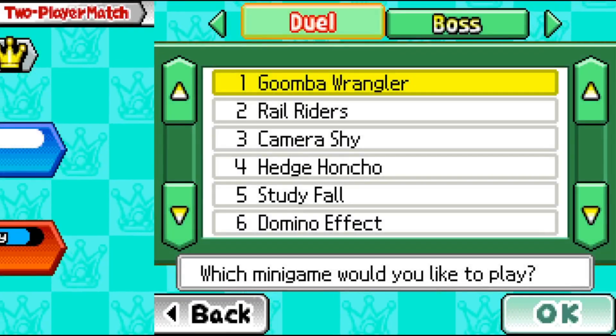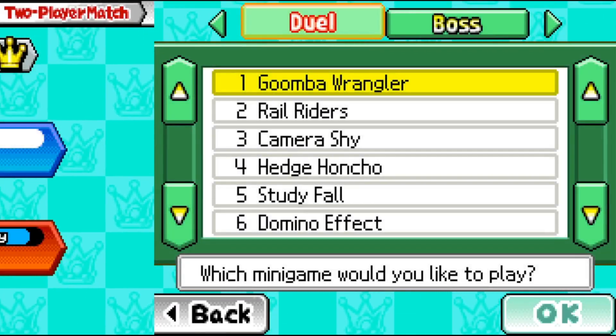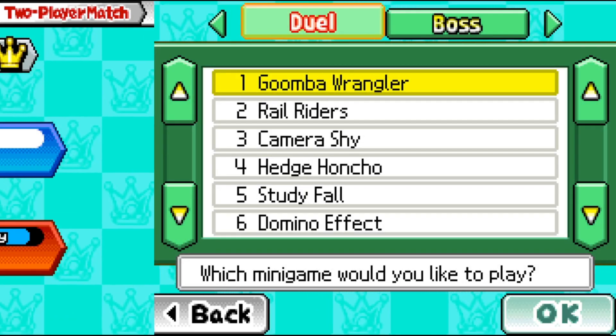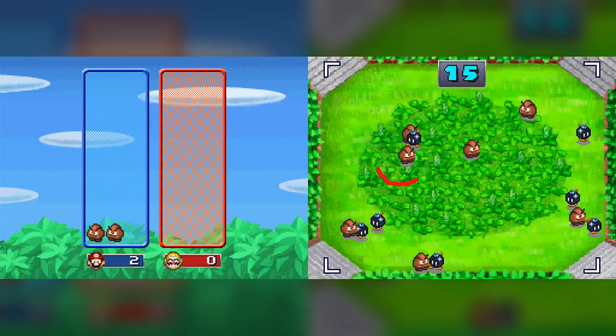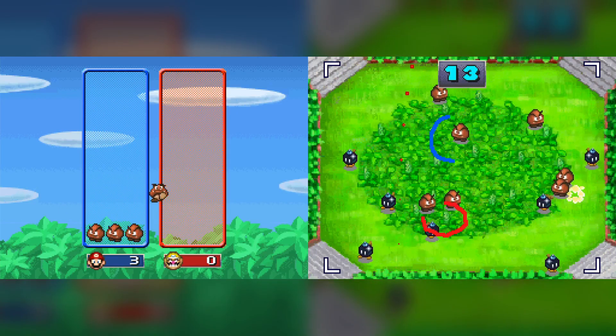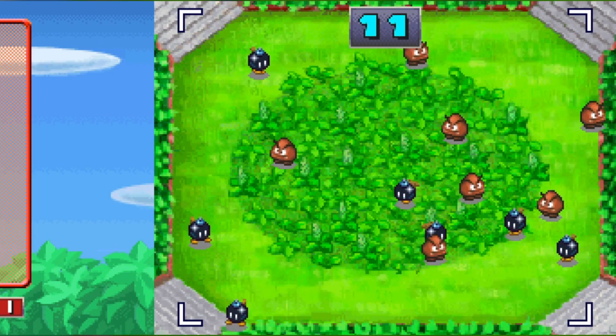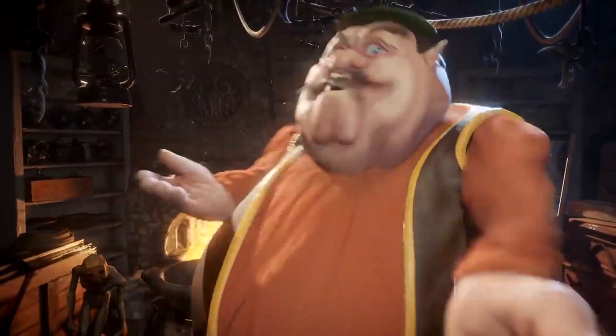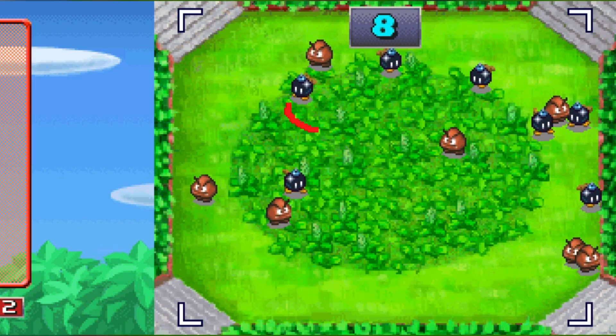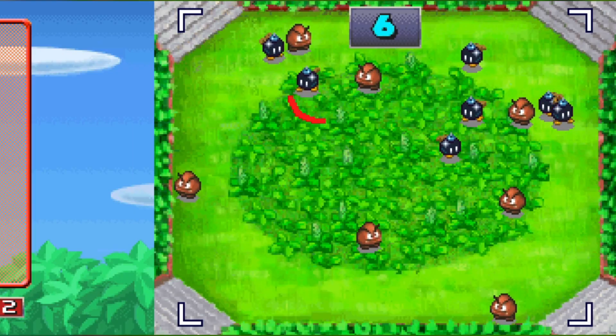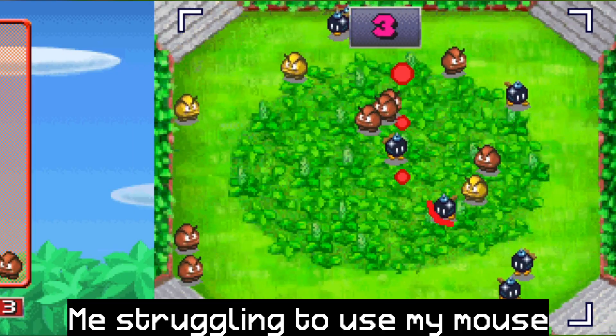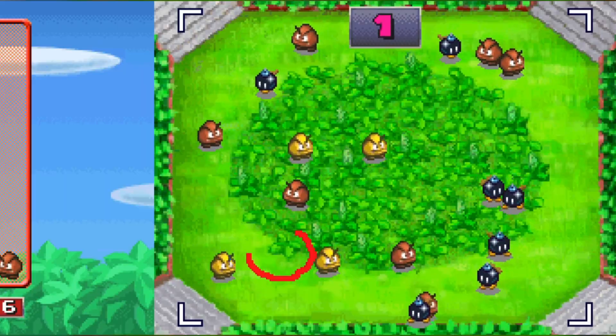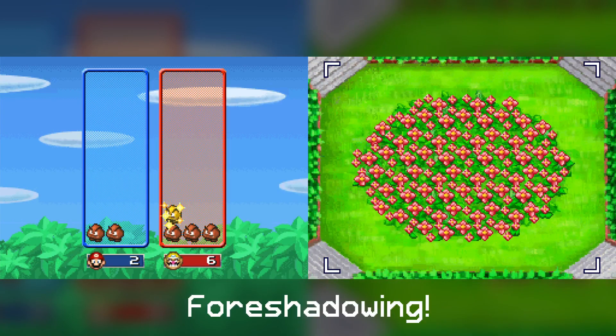Alright, the first minigame I want to automate is literally the first minigame. And it is called Goomba Wrangler. In this chaotic minigame, your goal is to circle as many Goombas as you can, while trying to avoid the bomb-ombs. The difficulty of this game is that it's very hard to circle the Goombas quickly and accurately enough. So image recognition is either going to make this problem disappear, or it will become even more of a problem.